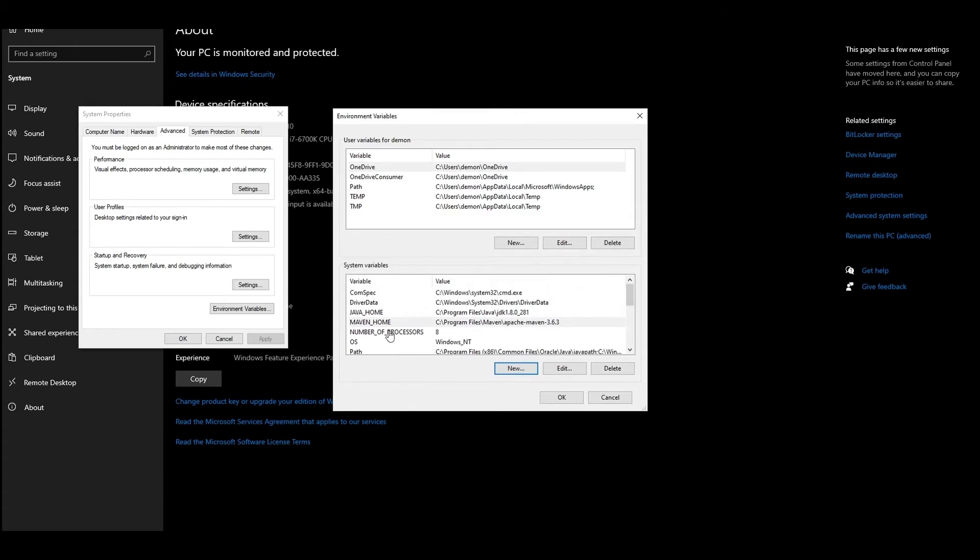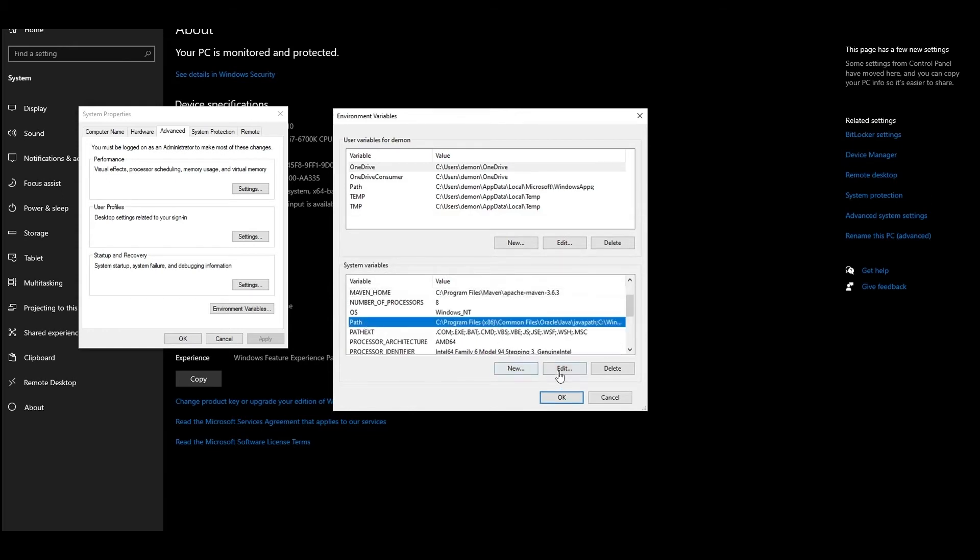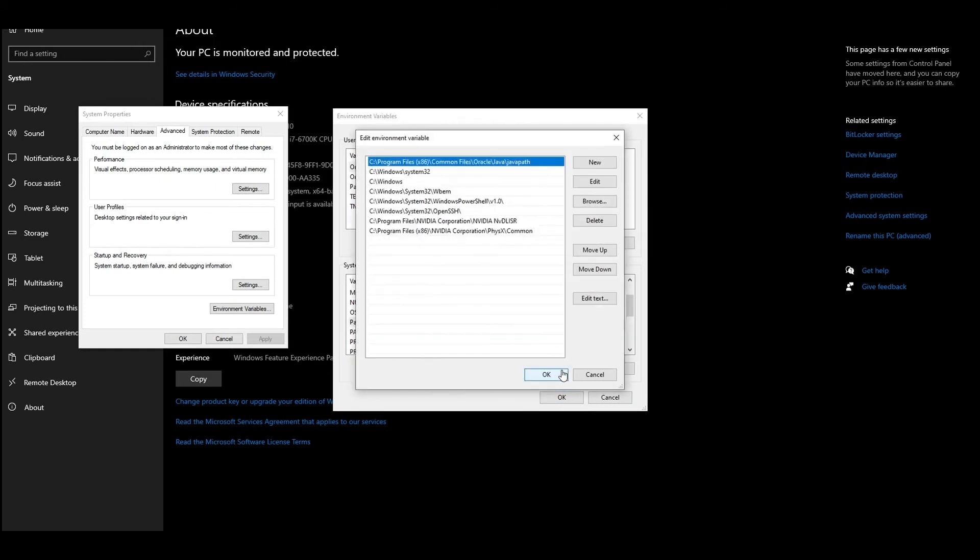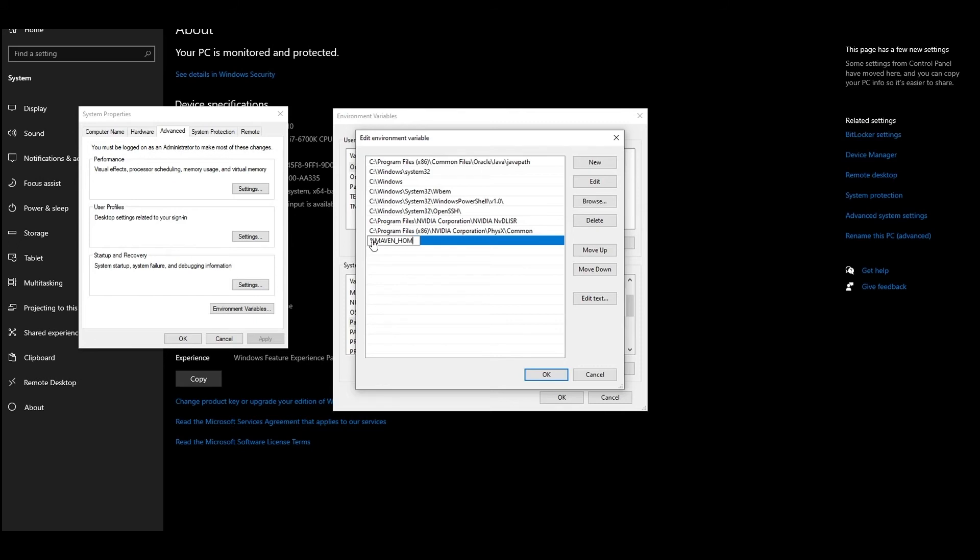Select the Path variable and click on Edit. In the new window, click on New. In the new field, enter %MAVEN_HOME%\bin. After that, click OK in all of the previously opened windows.